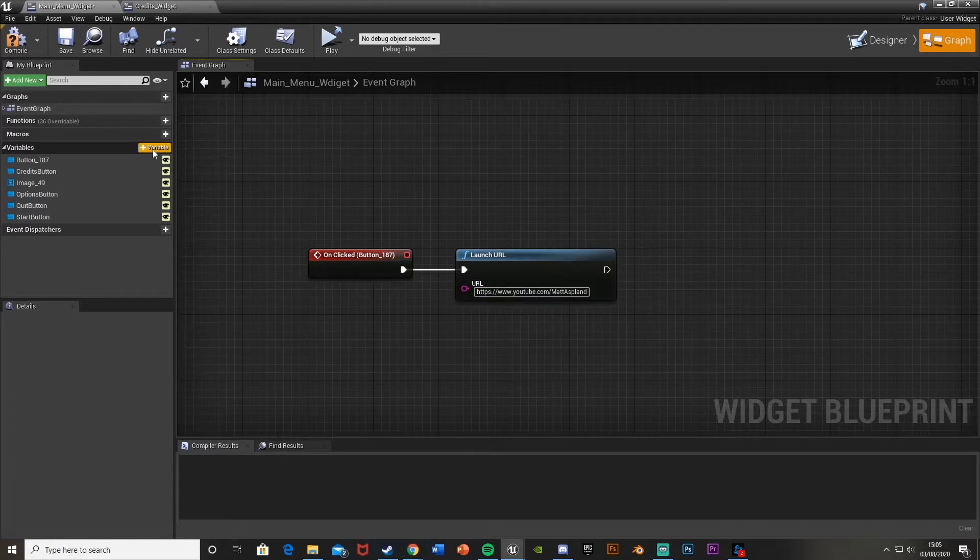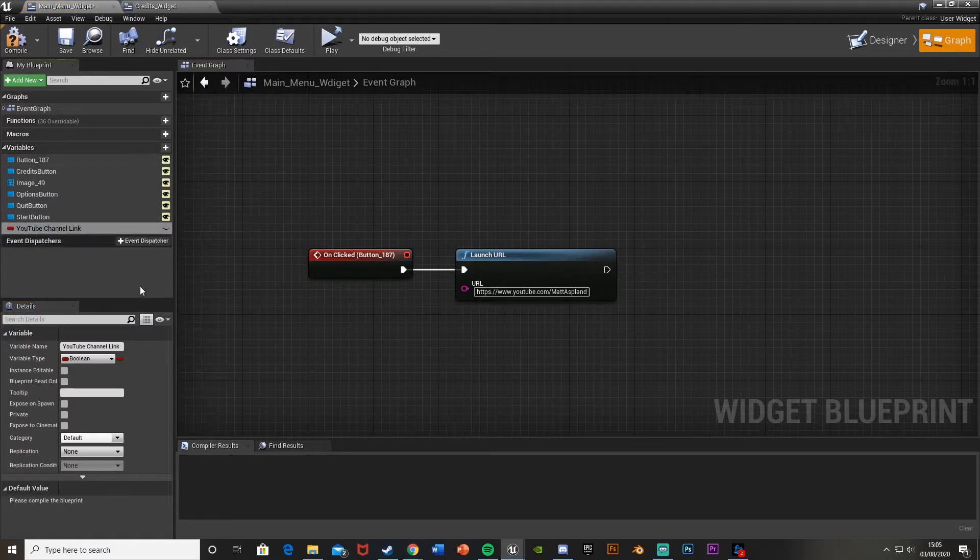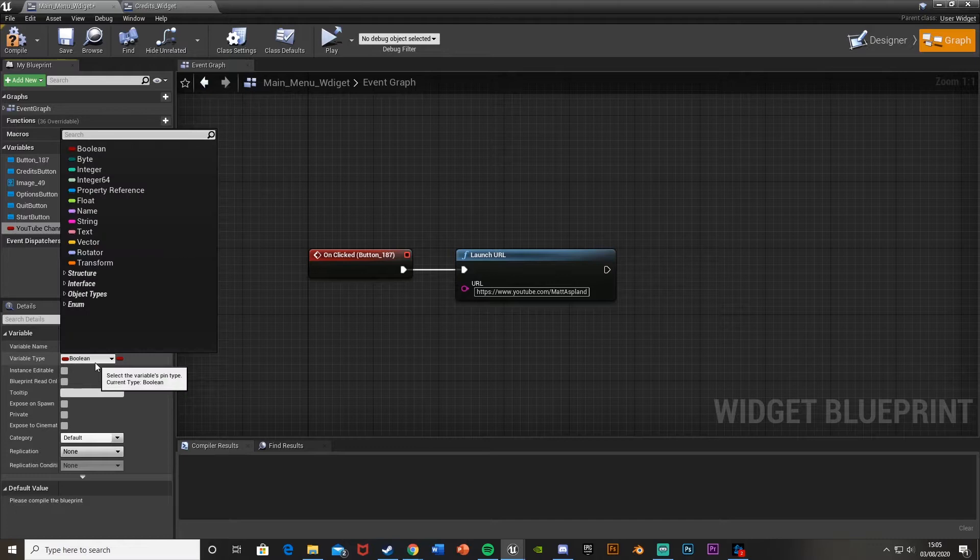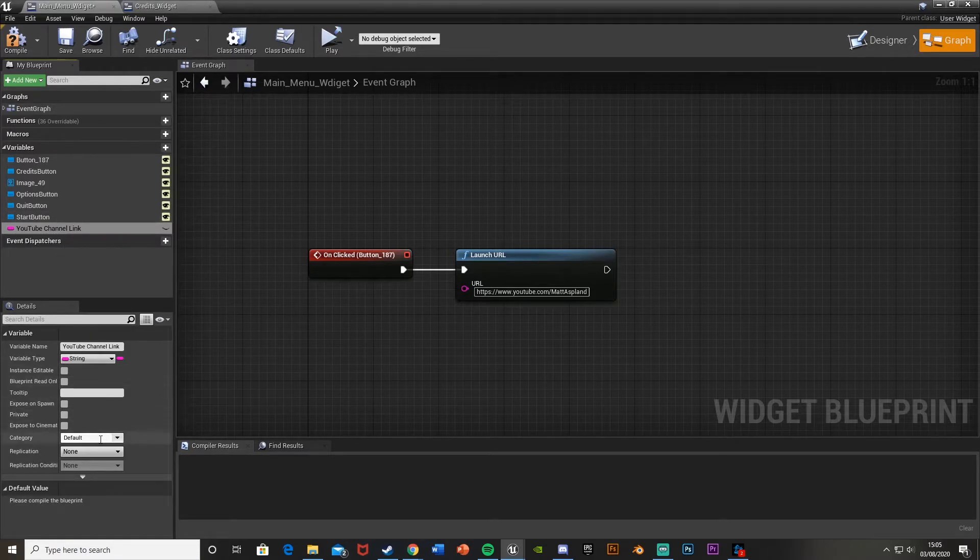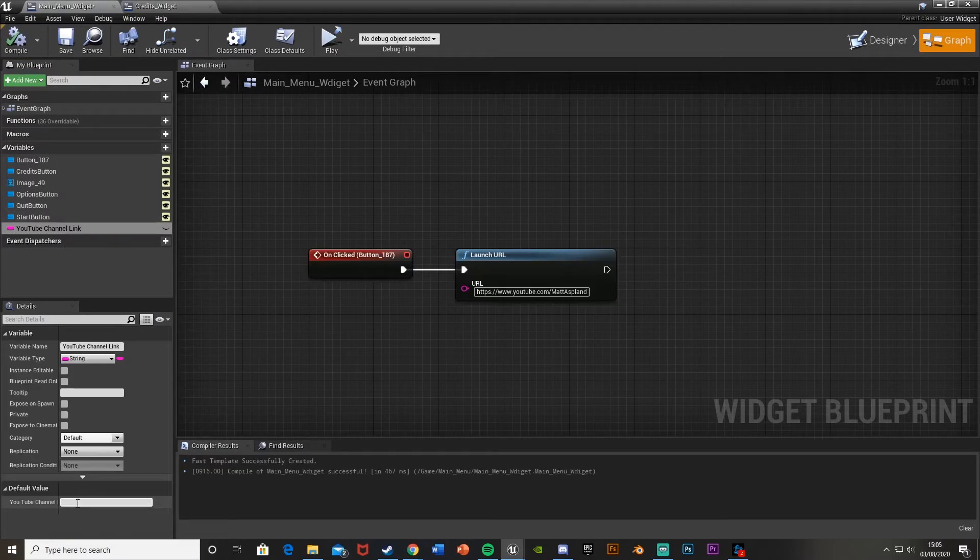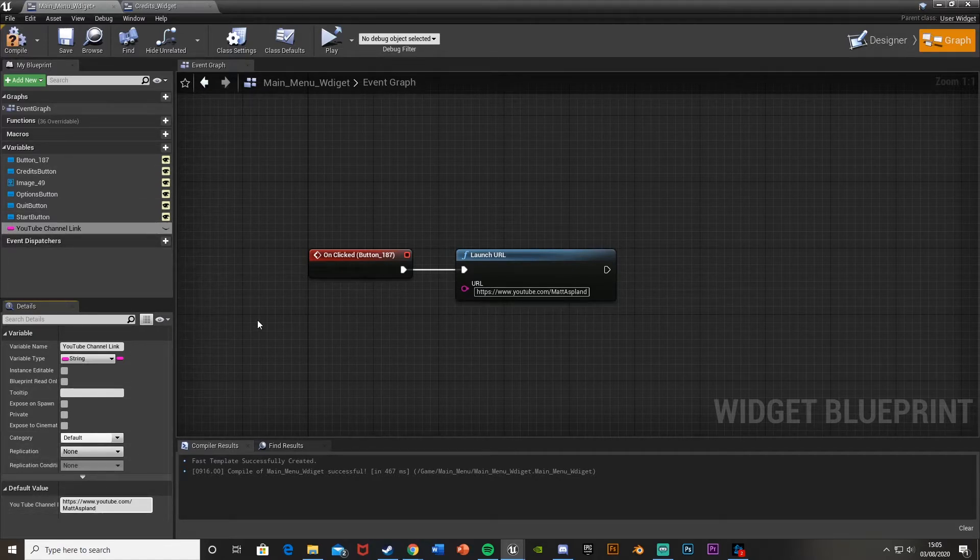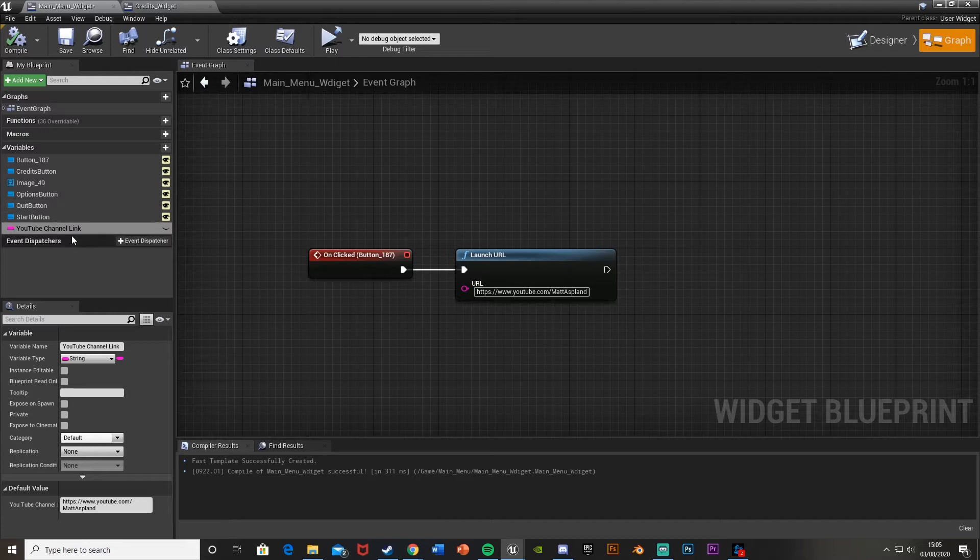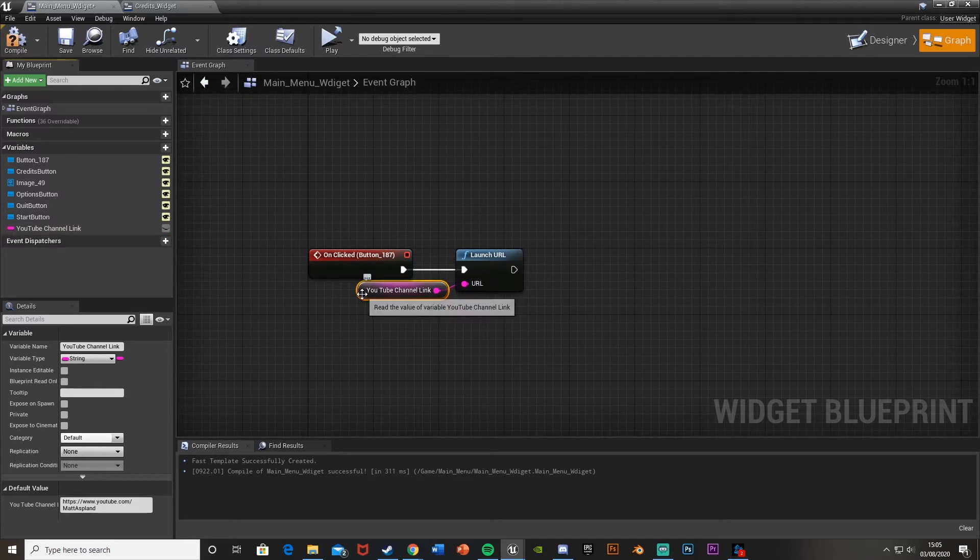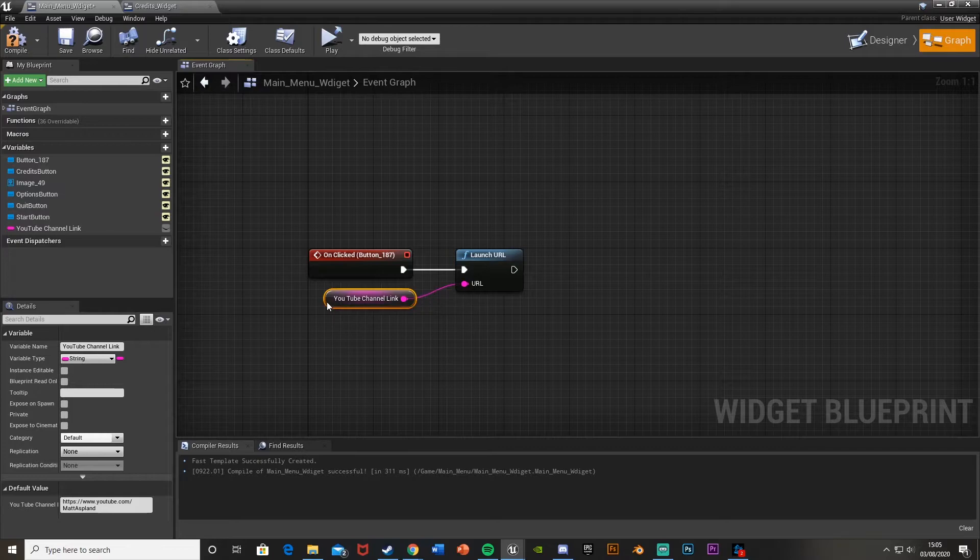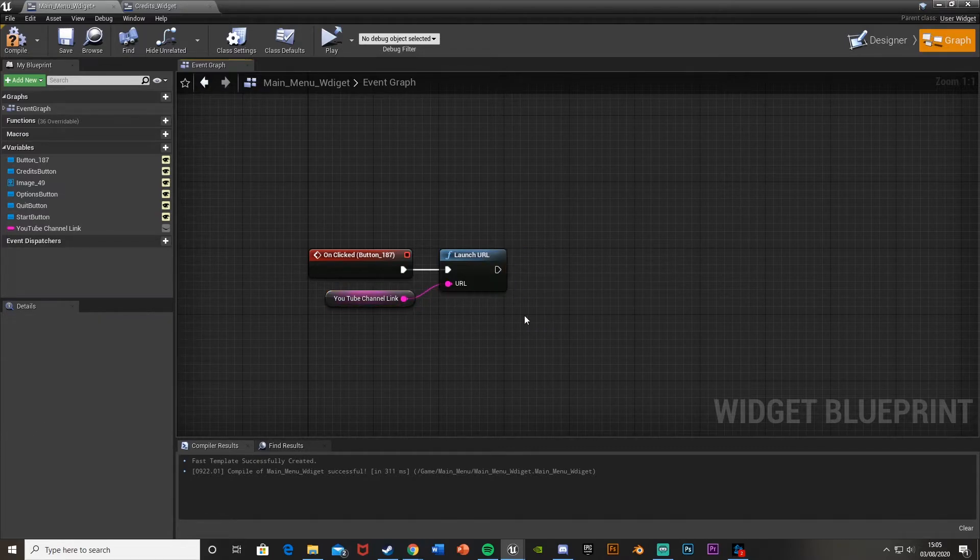Or what we can do is create a variable. Hit the plus variable and I'll call this YouTube channel link or something along those lines. Make sure it's a string like this. Then compile and set the default value to this link. That means that if we ever change the link, it will do it automatically in the URL. If we have this written anywhere else, we don't need to copy and paste it. Just plug the string in there, and that works perfectly.